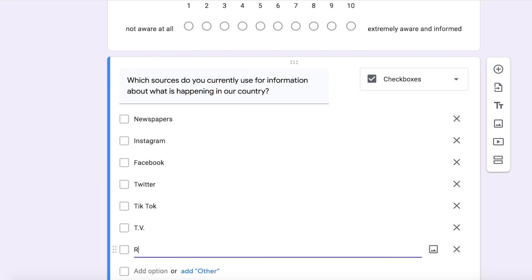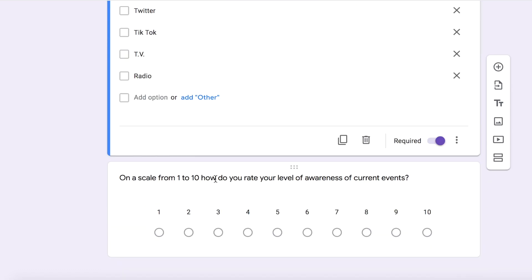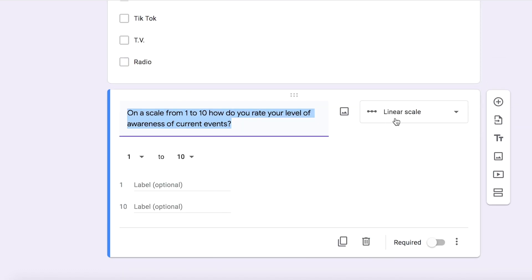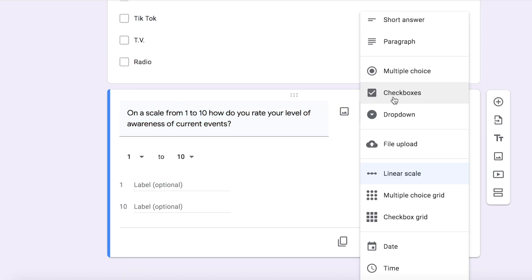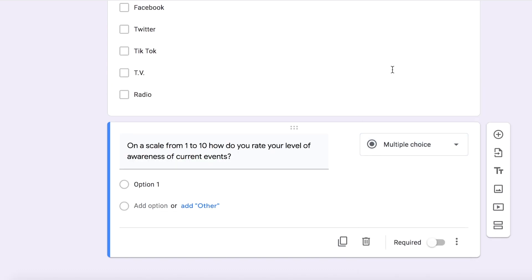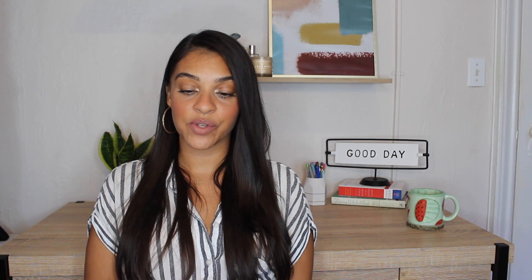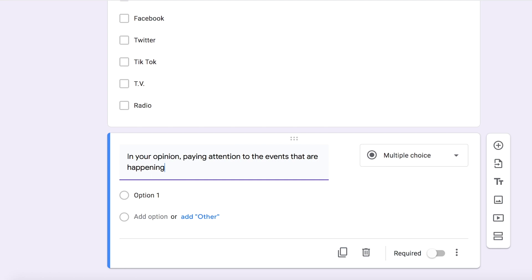The next one is going to be a different format as well. For this one I'm going to click multiple choice. I wanted you guys to see that you can do so many different versions of the questions that you're asking your students, even within that one survey. In your opinion, paying attention to the events that are happening in our country is — and then I'm just going to write three different statements here to know more or less where they stand about finding out what is happening.